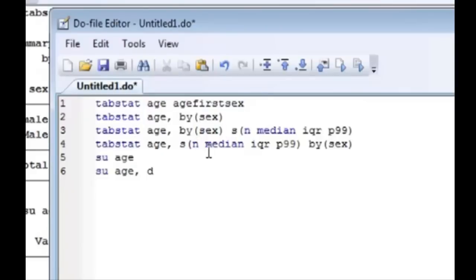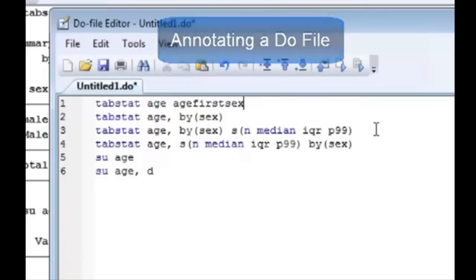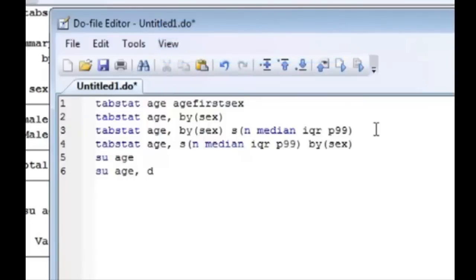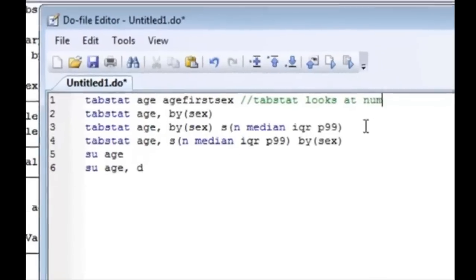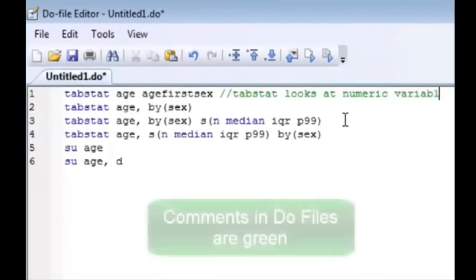And you can add a comment inside your do file editor. You can annotate your do file editor. There are many ways to do so. You can add it at the end of a line by saying anything you want. For example we can say tabstat looks at numeric variables and you can see immediately the comments become green.